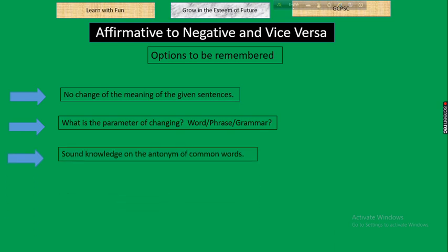Next, you need sound knowledge of the antonyms of common words. While turning an affirmative sentence into a negative one, and vice versa, you have to know the opposite words of the common words usually found in sentences — you have to know the antonym of those words.